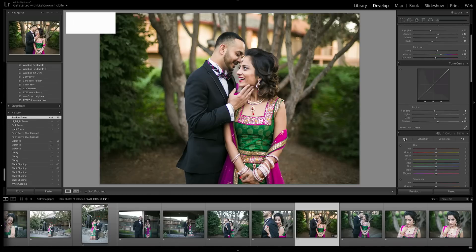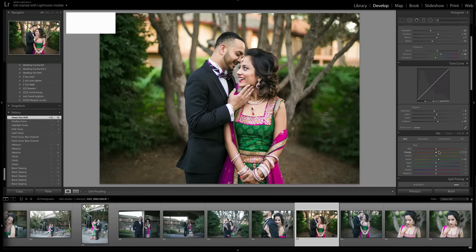For hue, it really depends on the look you're going for. For a traditional look I wouldn't mess with the greens much; for a film look you'd usually add more blue to the greens. For skin tones, going left shifts toward red-orange and going right adds yellow. I think this picture looks good right where it's at.